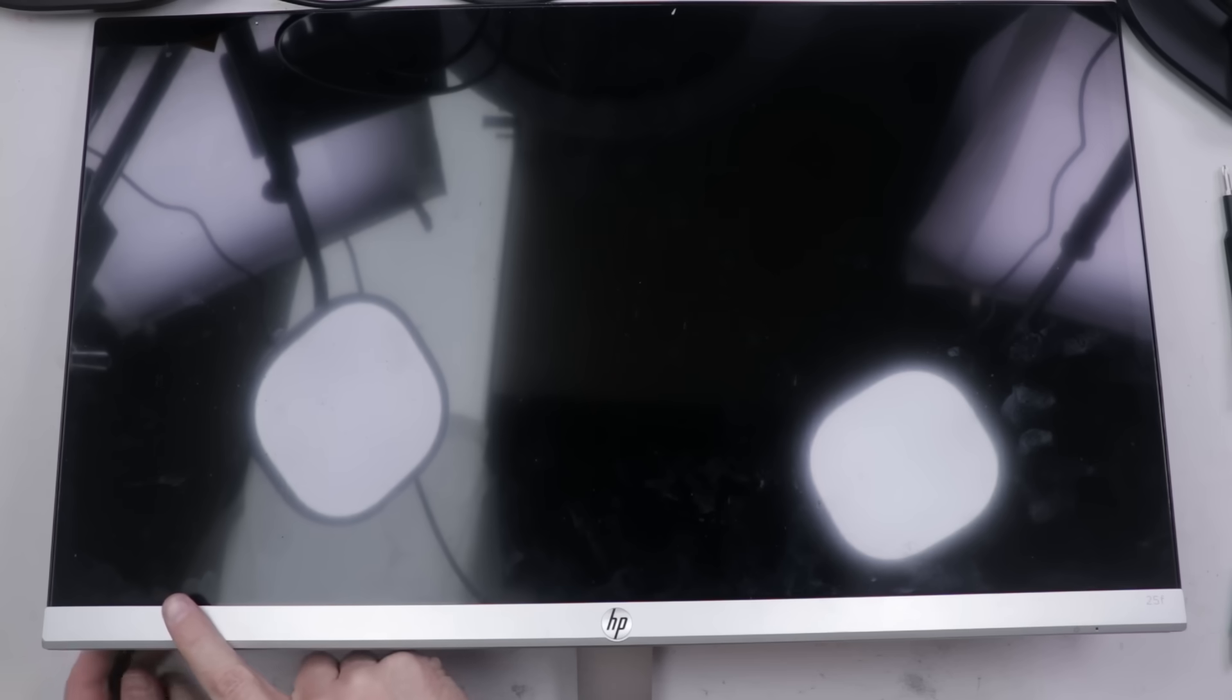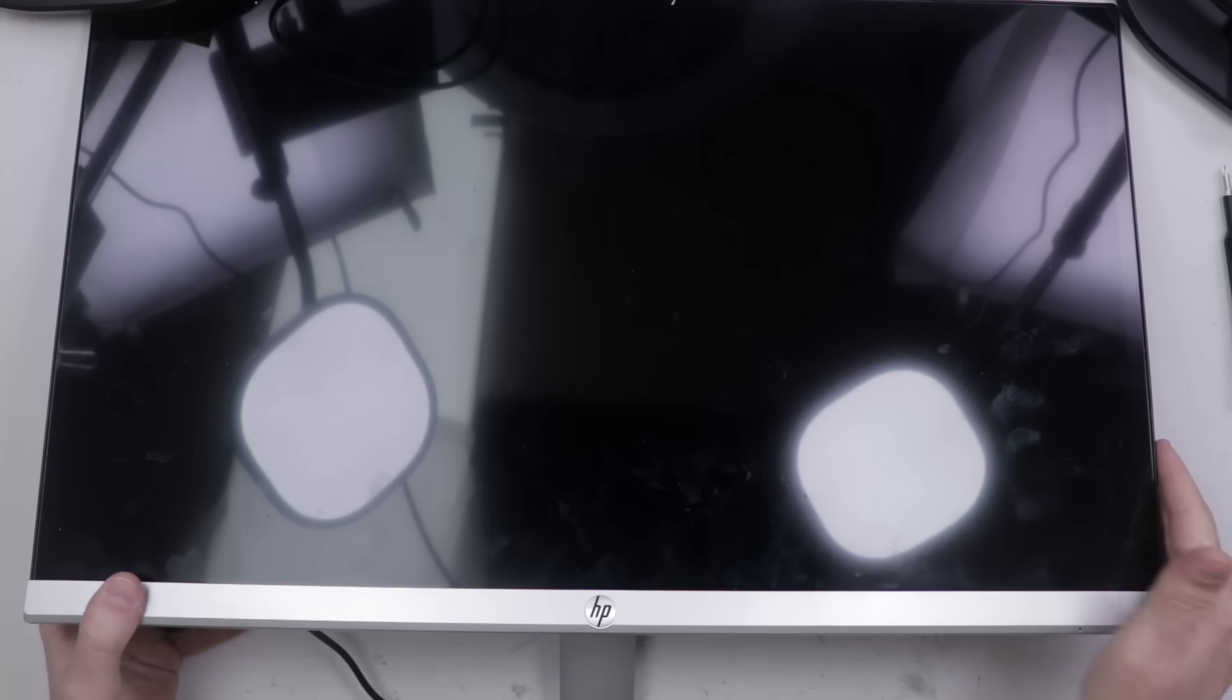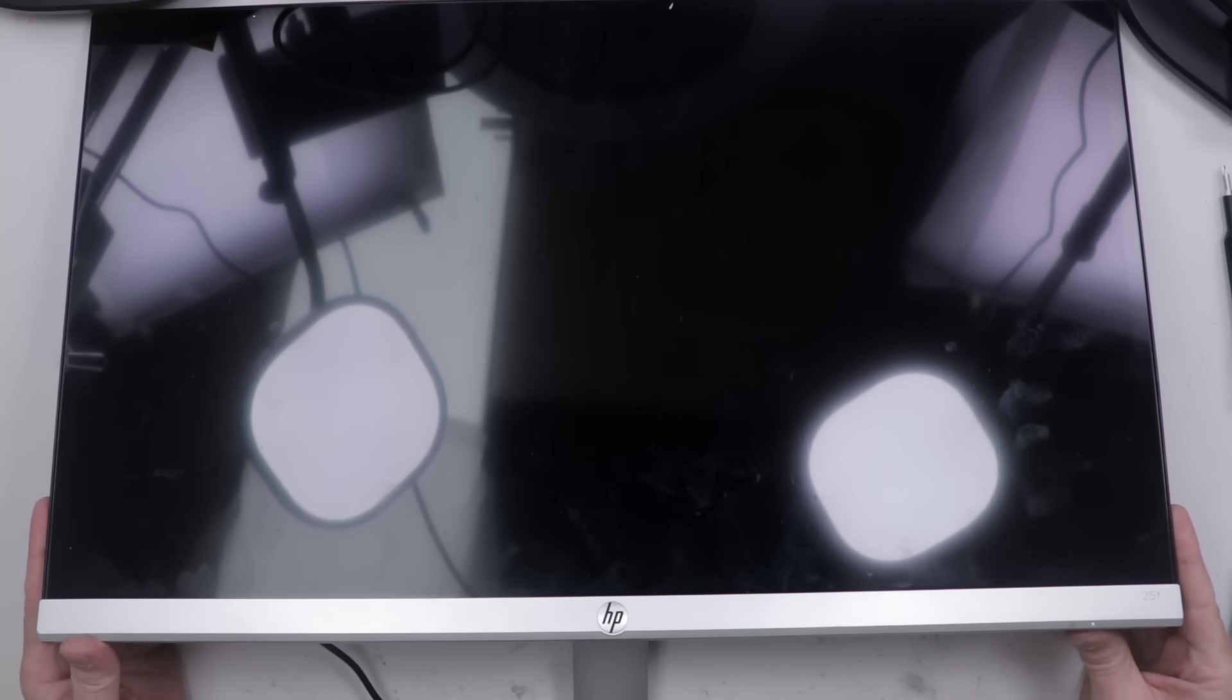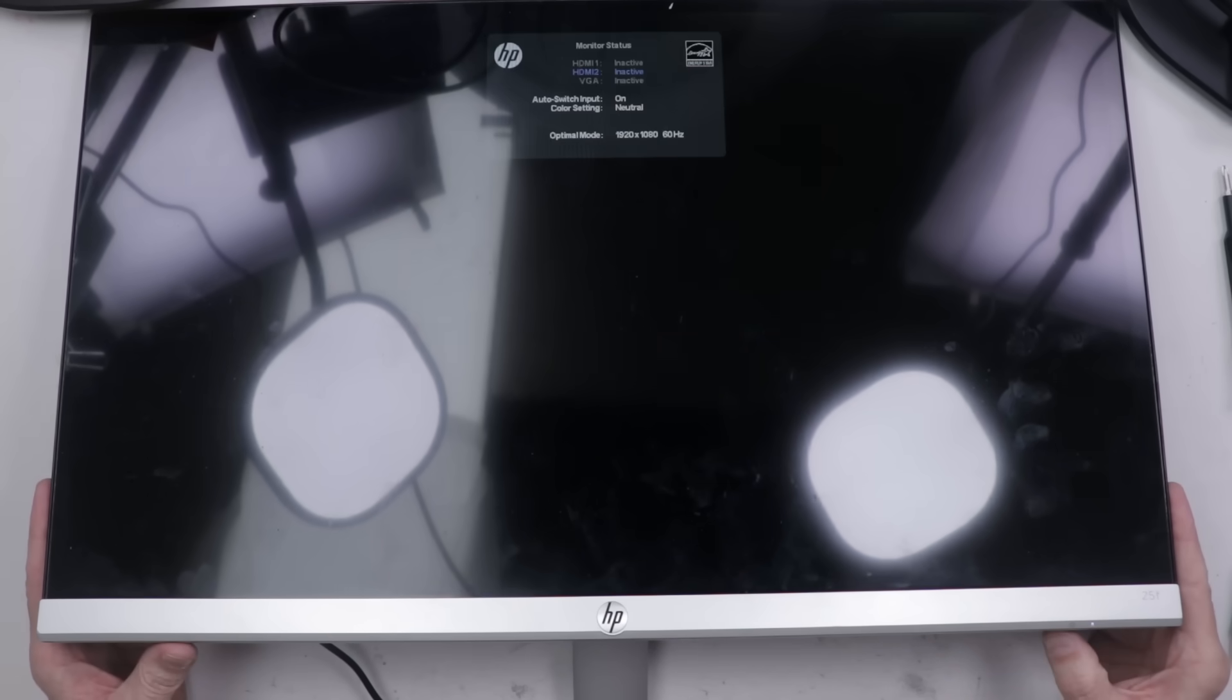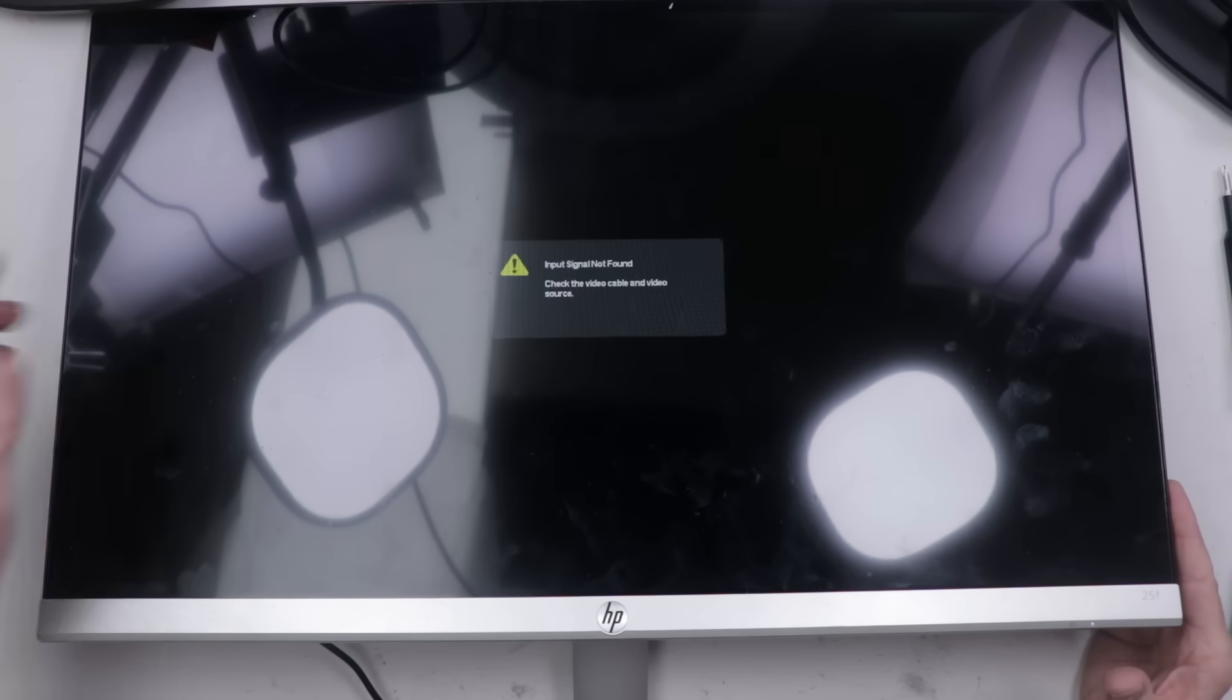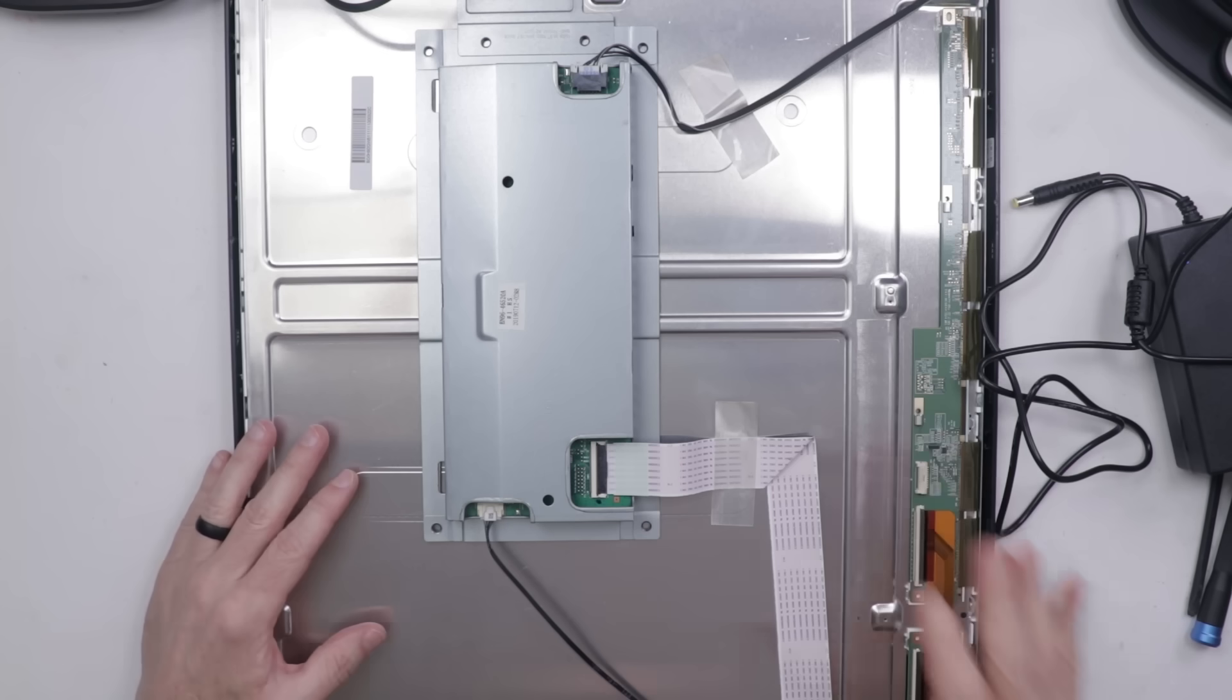So let's get this board back in this monitor and see if maybe that fixed it. Okay so I'm going to plug it in over here. We're going to look for this light over here and then we'll see if it'll turn on. Okay it is plugged in. Okay we do have a light there. Okay are we ready for this? Let's see what happens. Oh here we go. It's already starting up. There we go. Yeah.